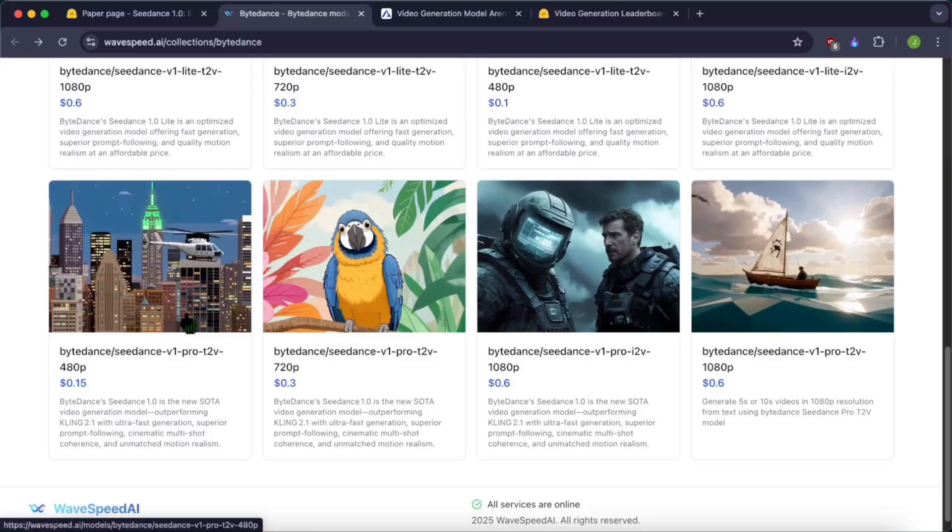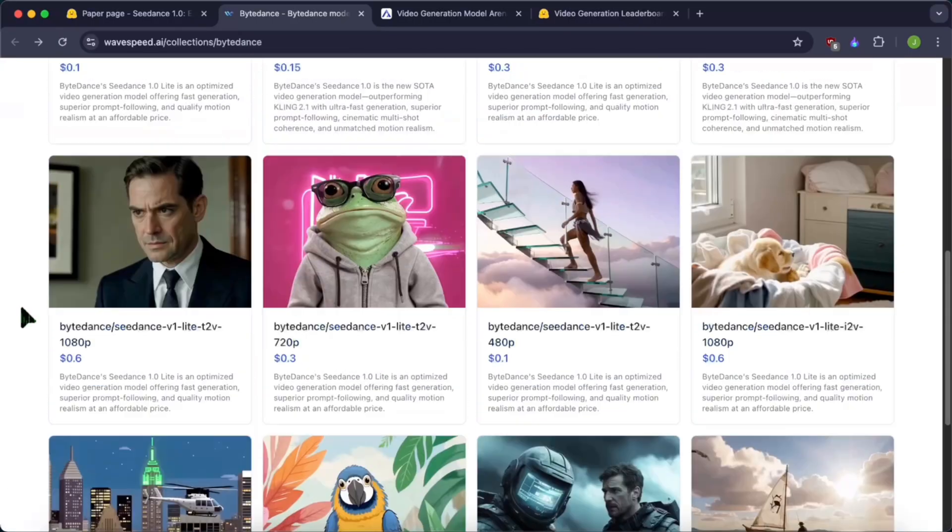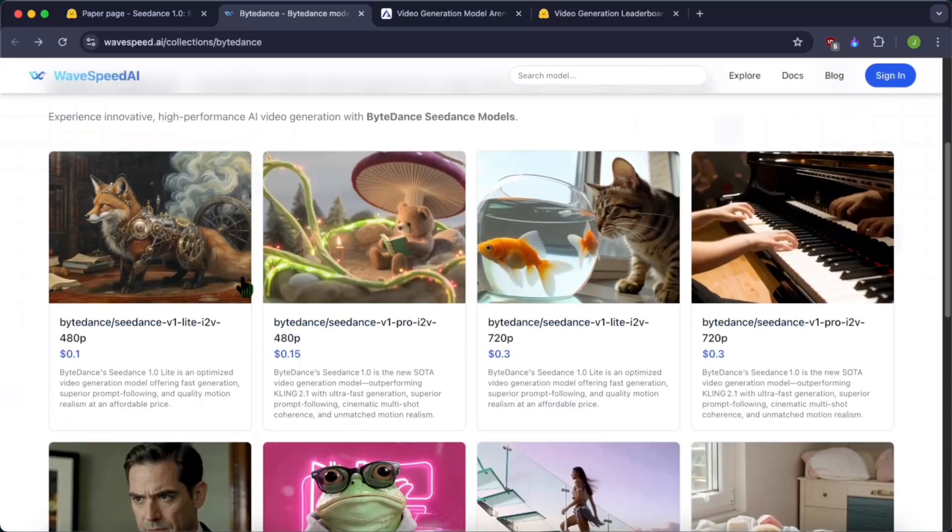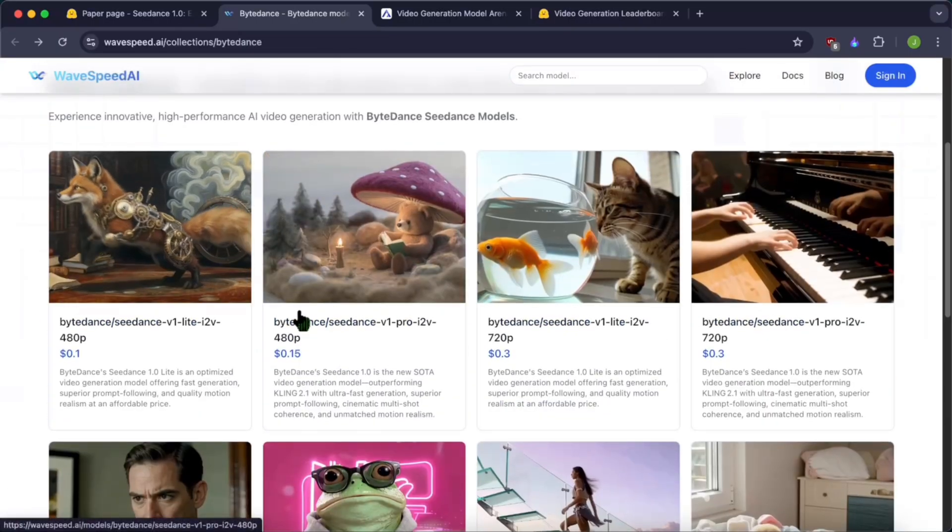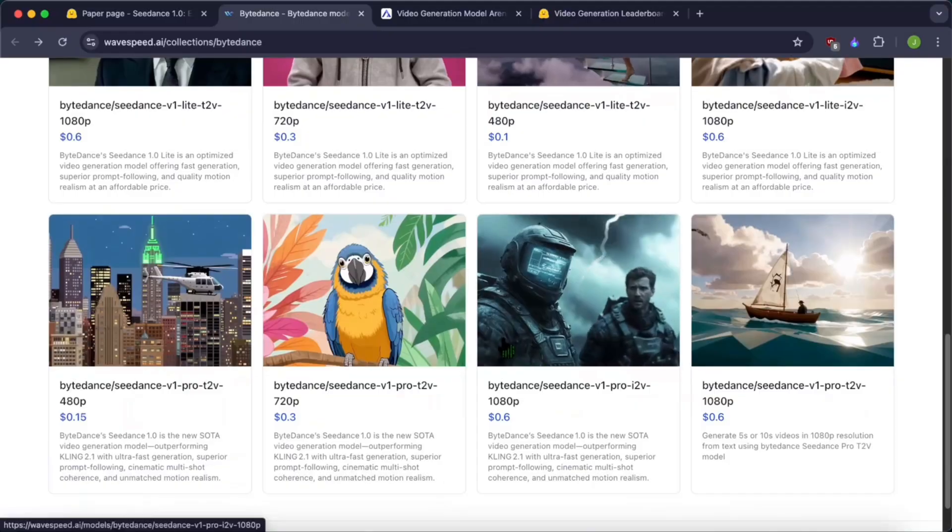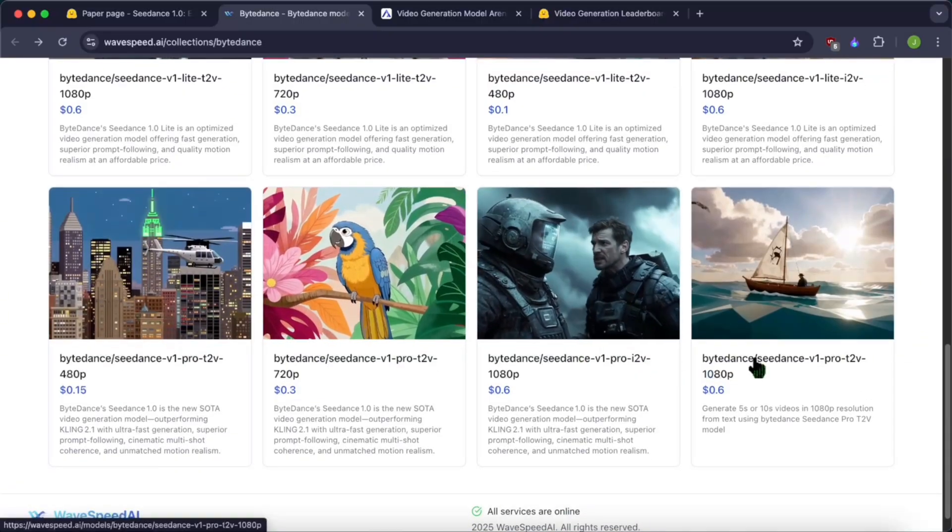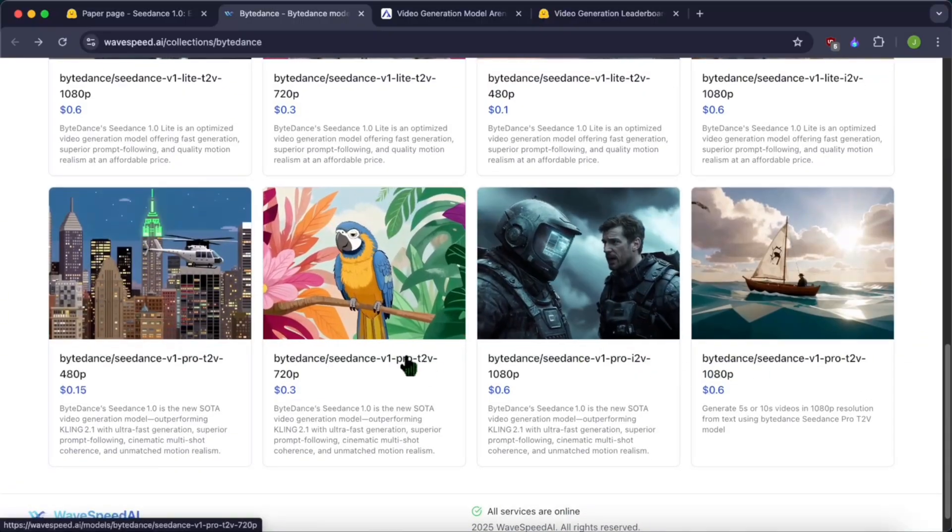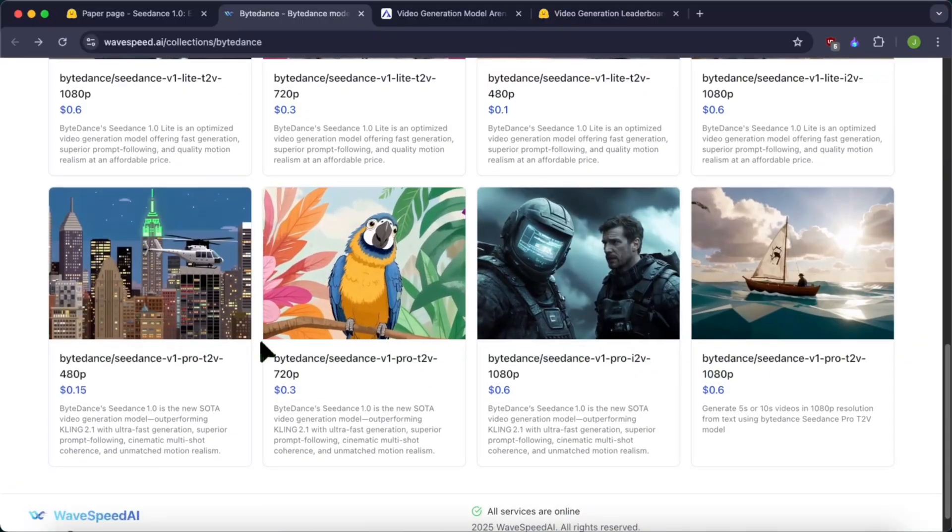And do subscribe to Code While. I keep bringing you these new state-of-the-art models from the AI space. I will give you updates about any new video generation models or even AI models. I will see you in the next video.